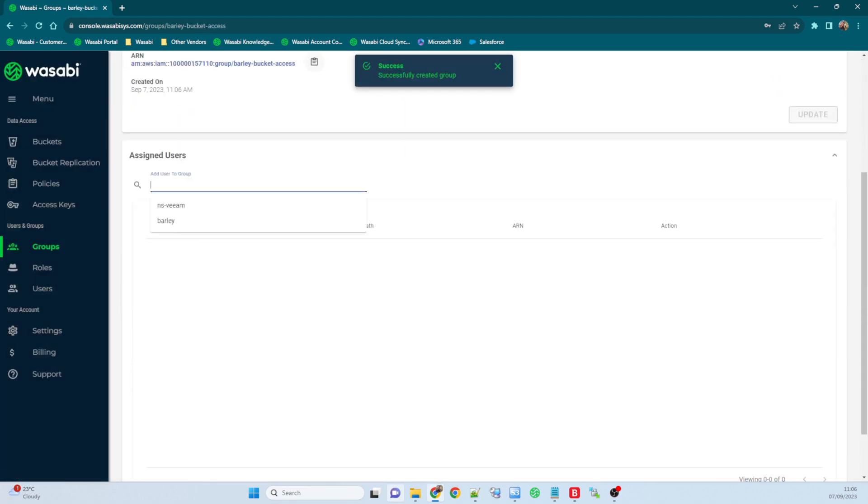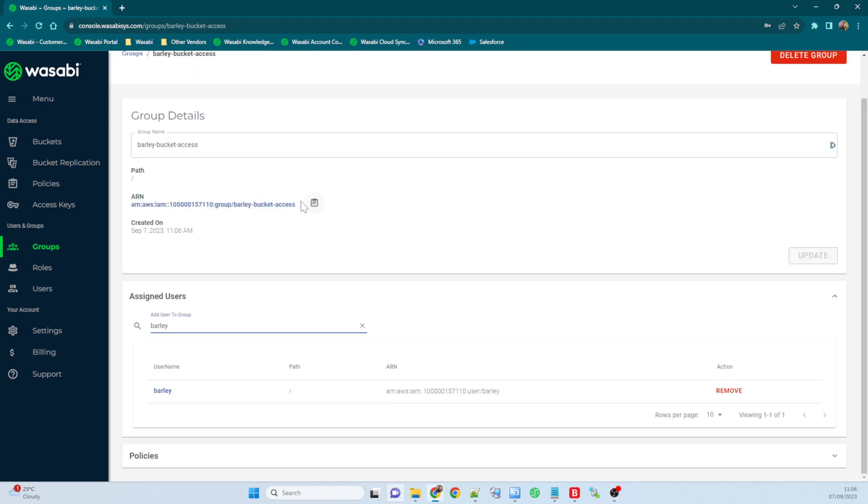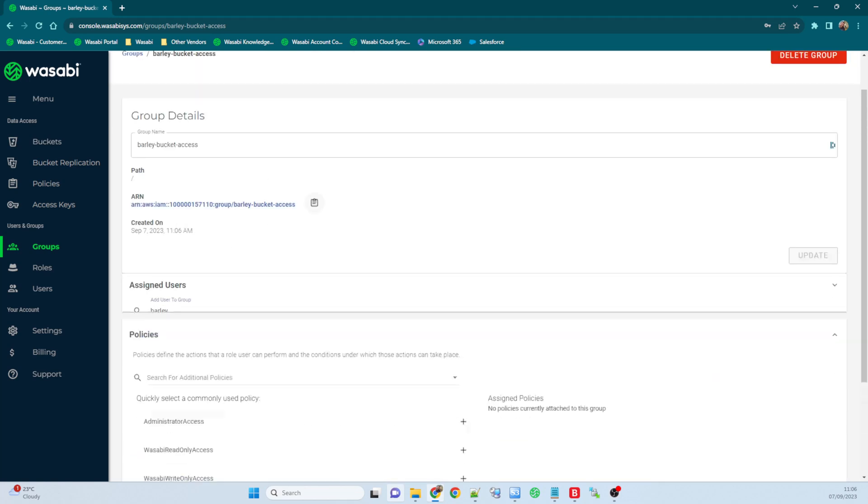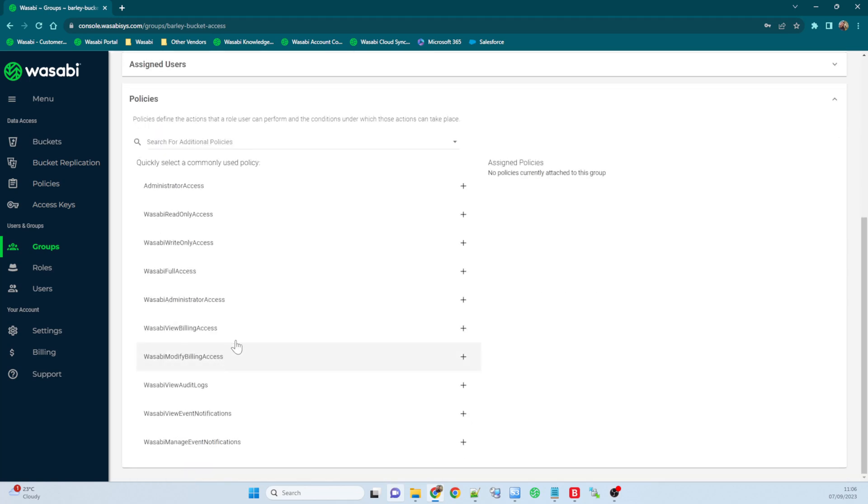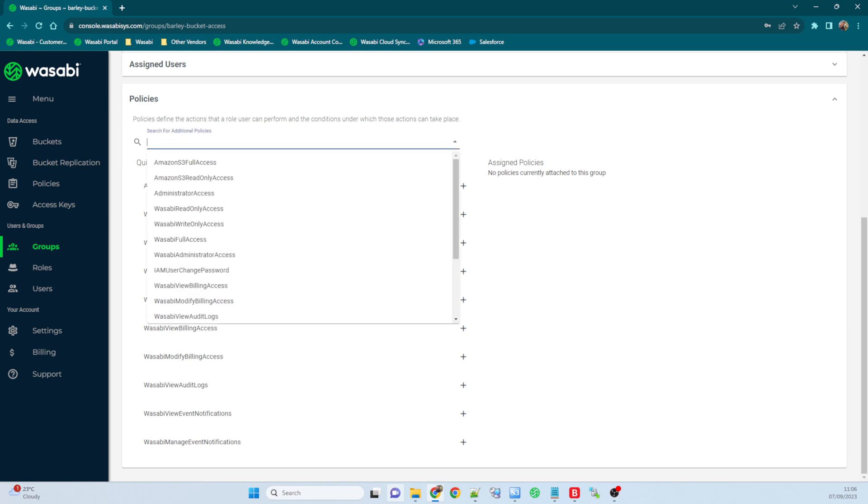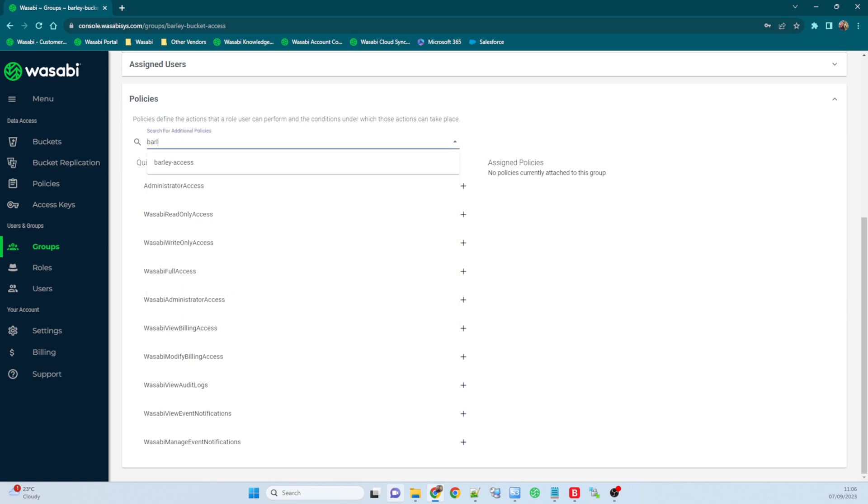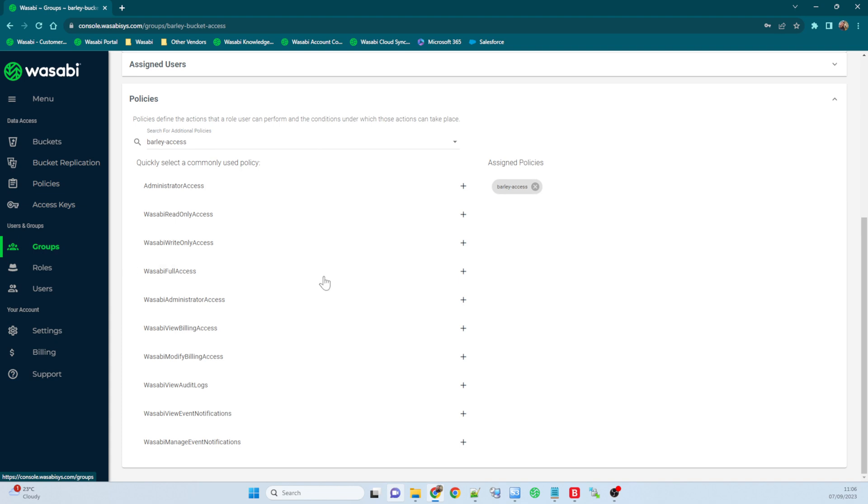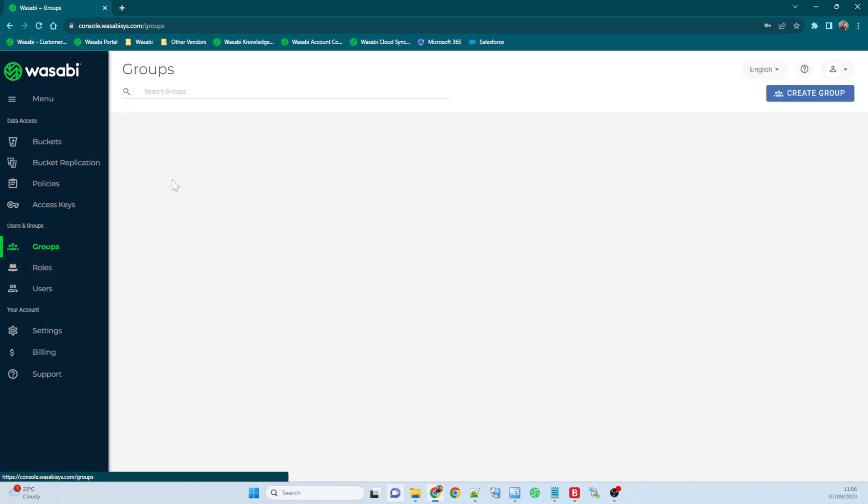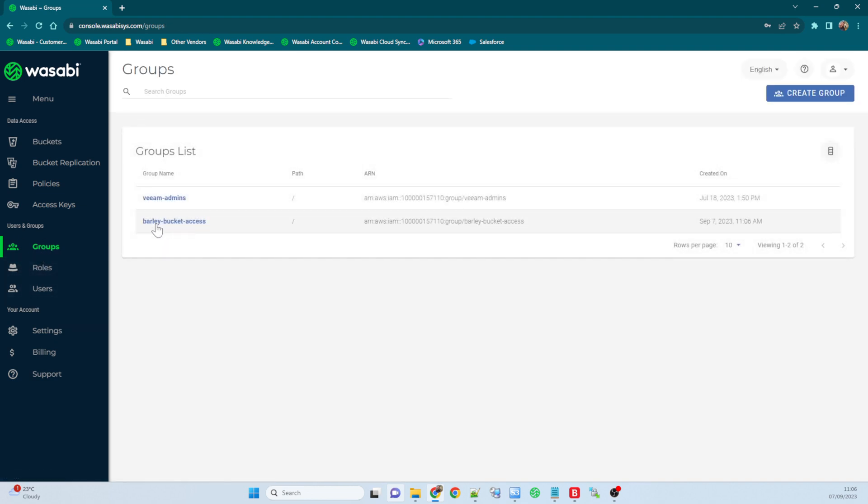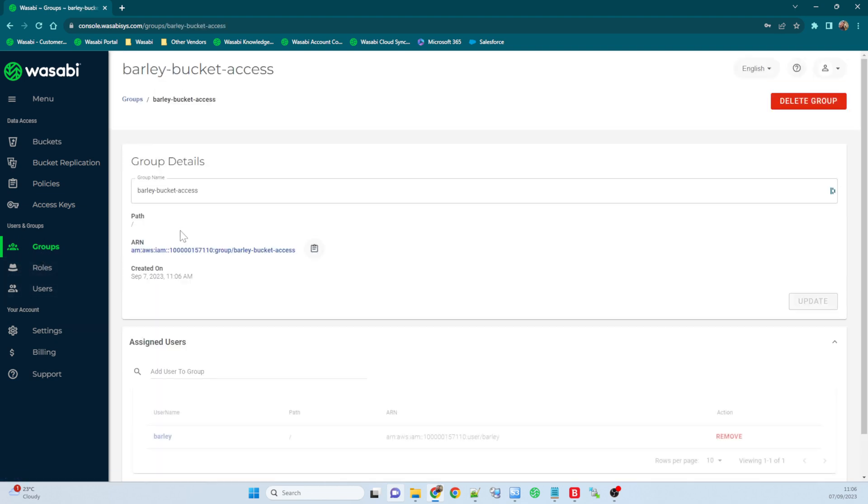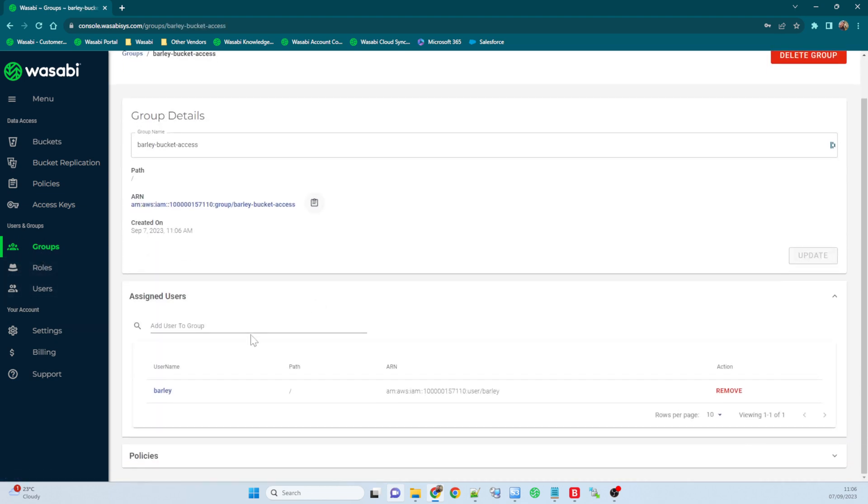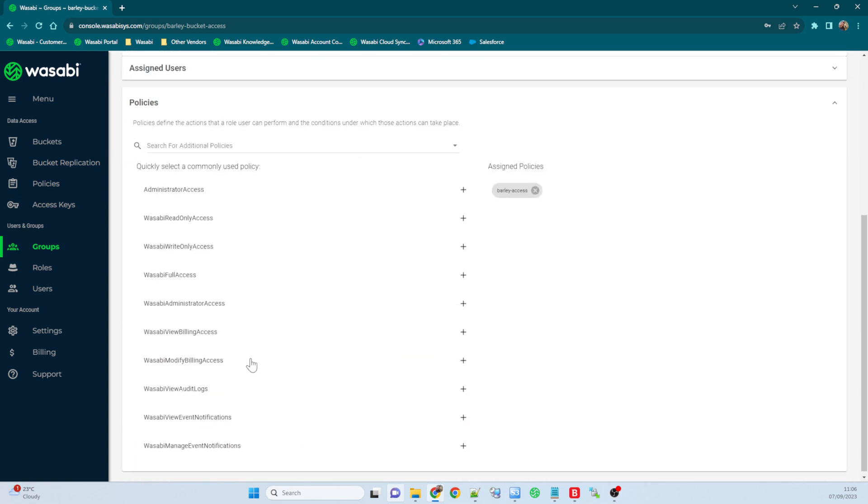And then in the group I can add barley as a user, and then I attach the policy barley access. There we go. So I've created a group called barley bucket access, and in there I've added in barley and I've attached the barley access policy.